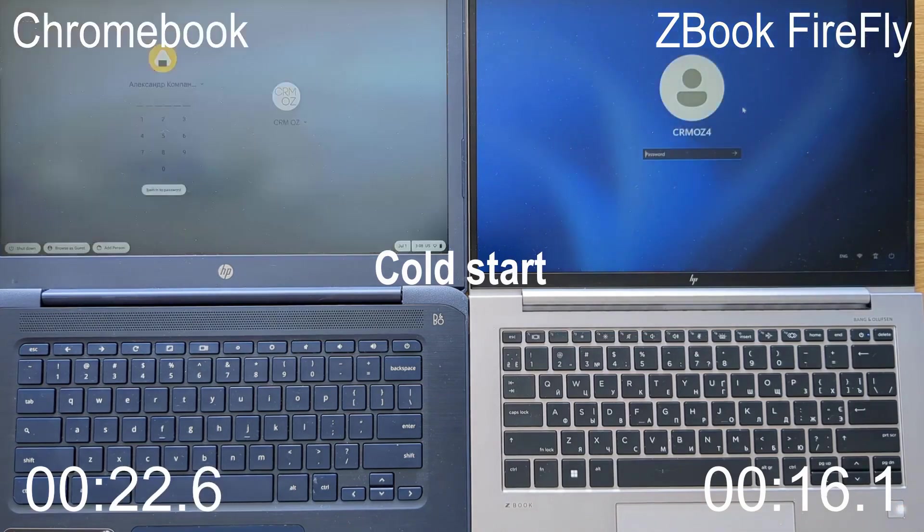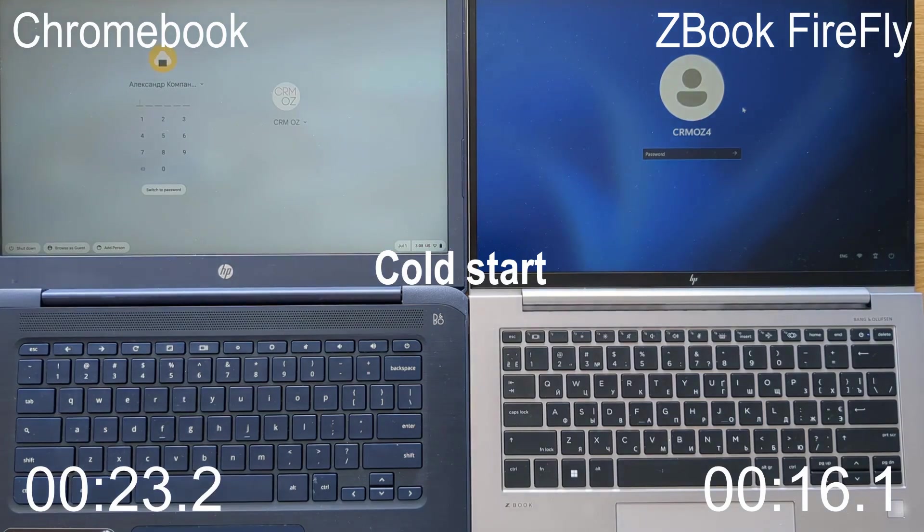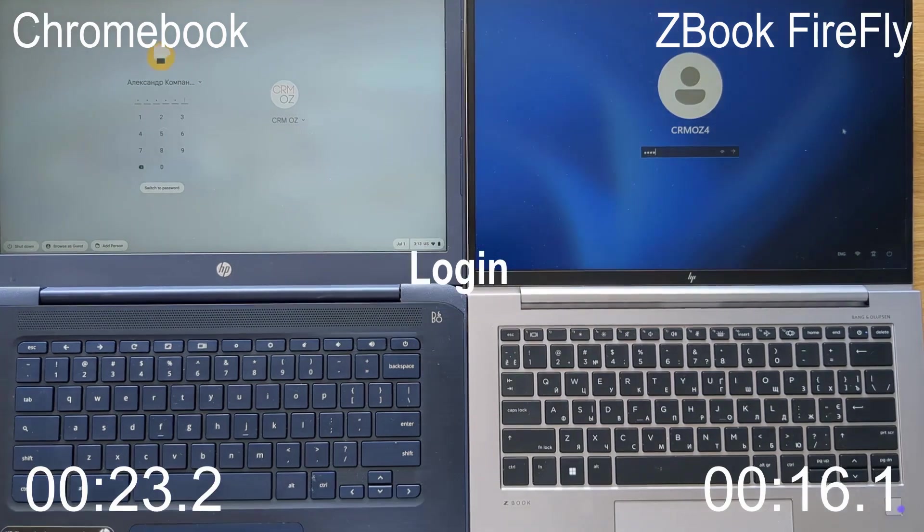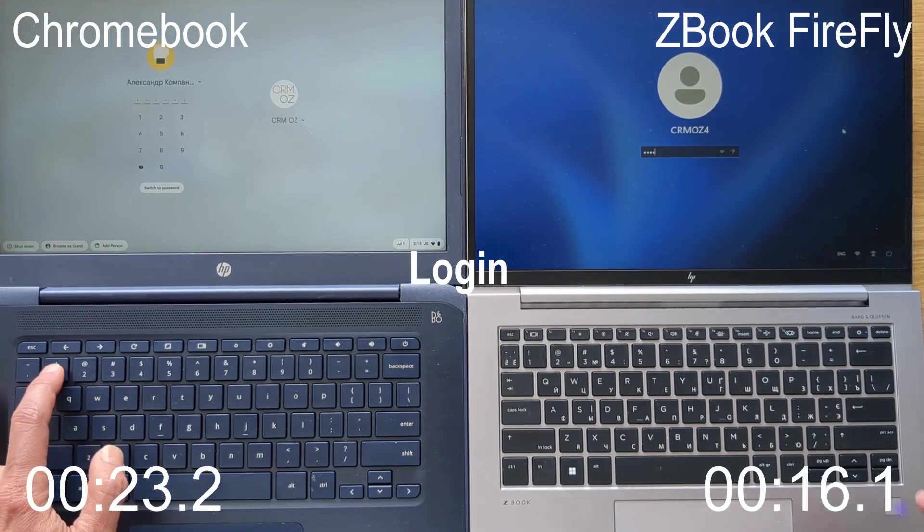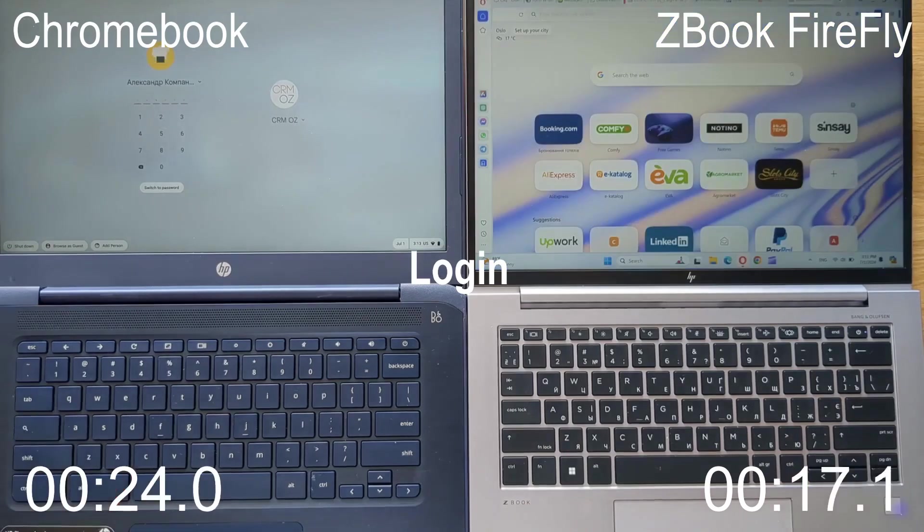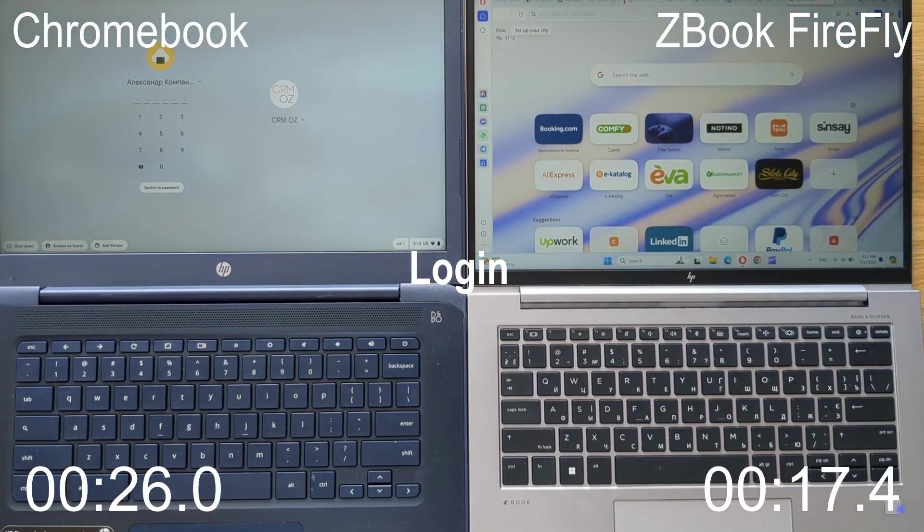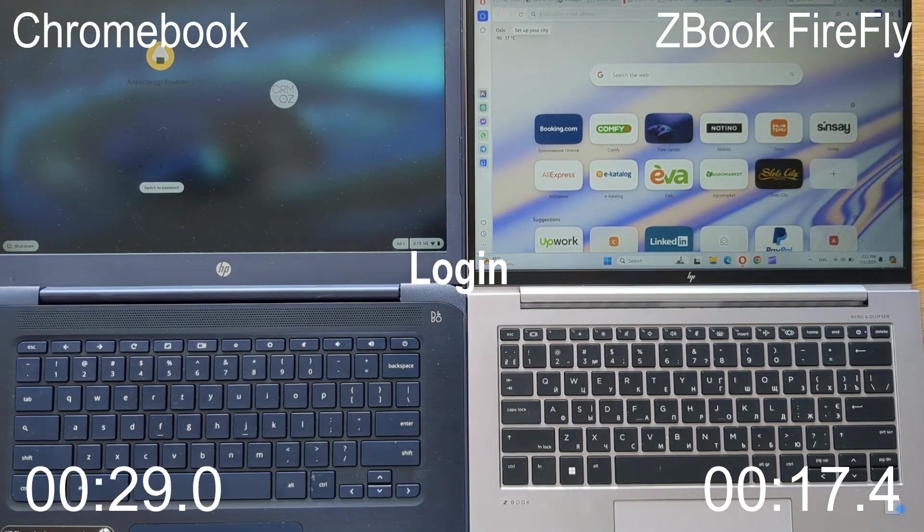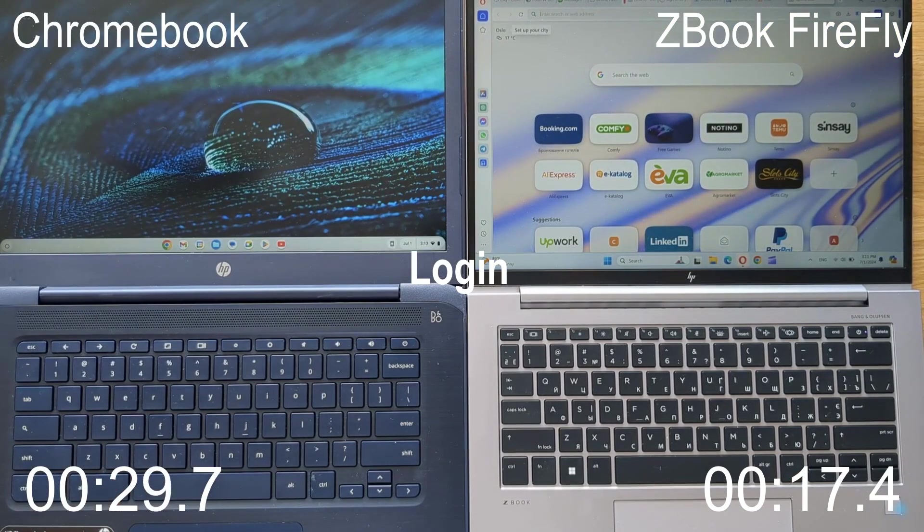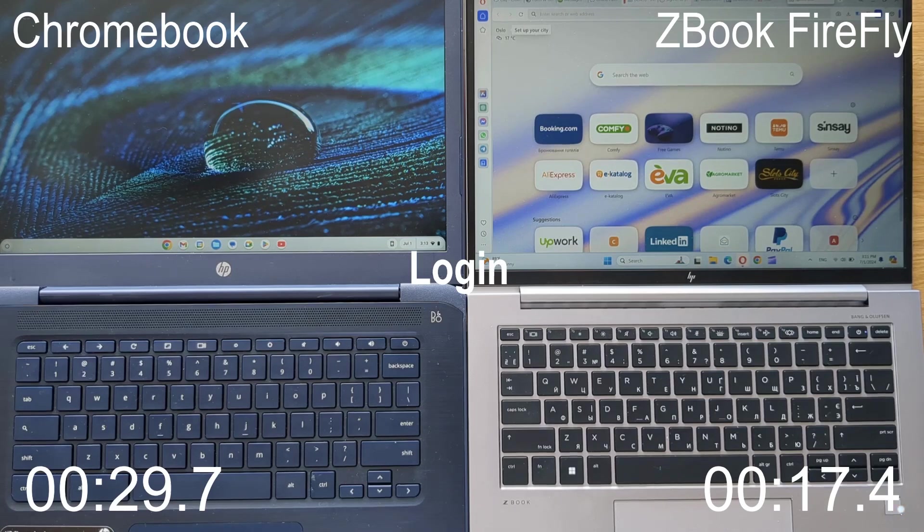Upon conducting an initial test, it has been determined that the HP Firefly boasts a remarkably swift boot-up time of merely 17.4 seconds. In stark contrast, its counterpart, the HP Chromebook, takes a considerably longer duration of 29.7 seconds to fully initialize. This disparity in performance already highlights a substantial divergence between the two devices.